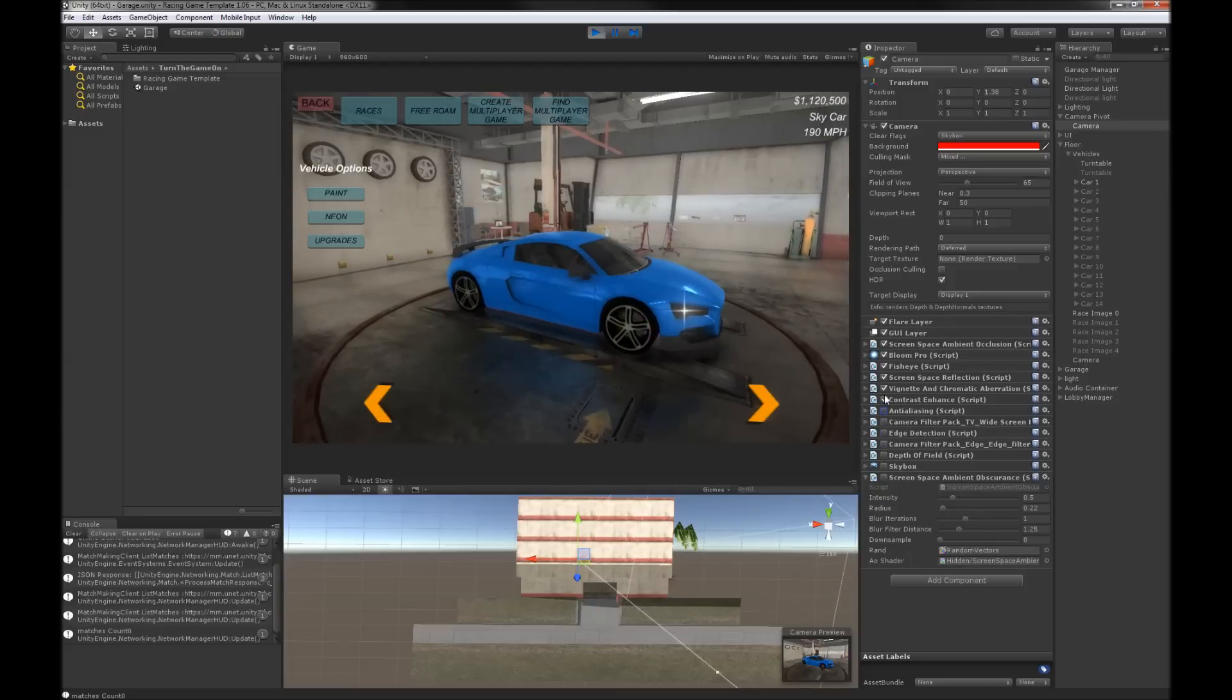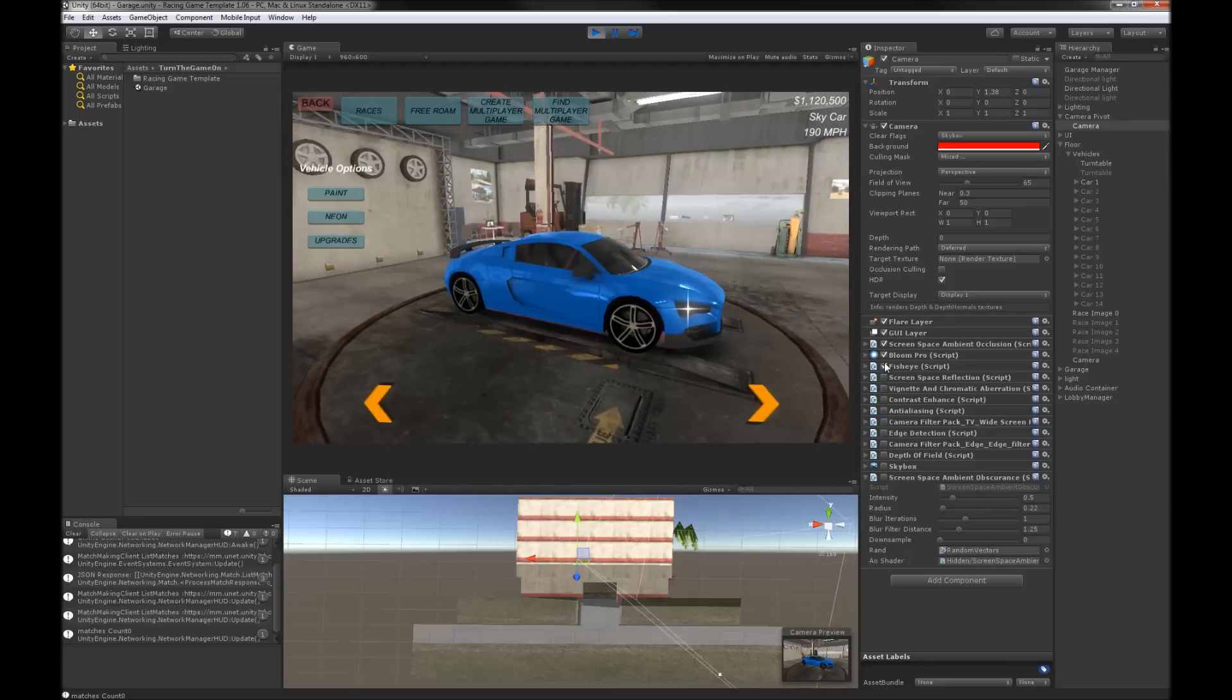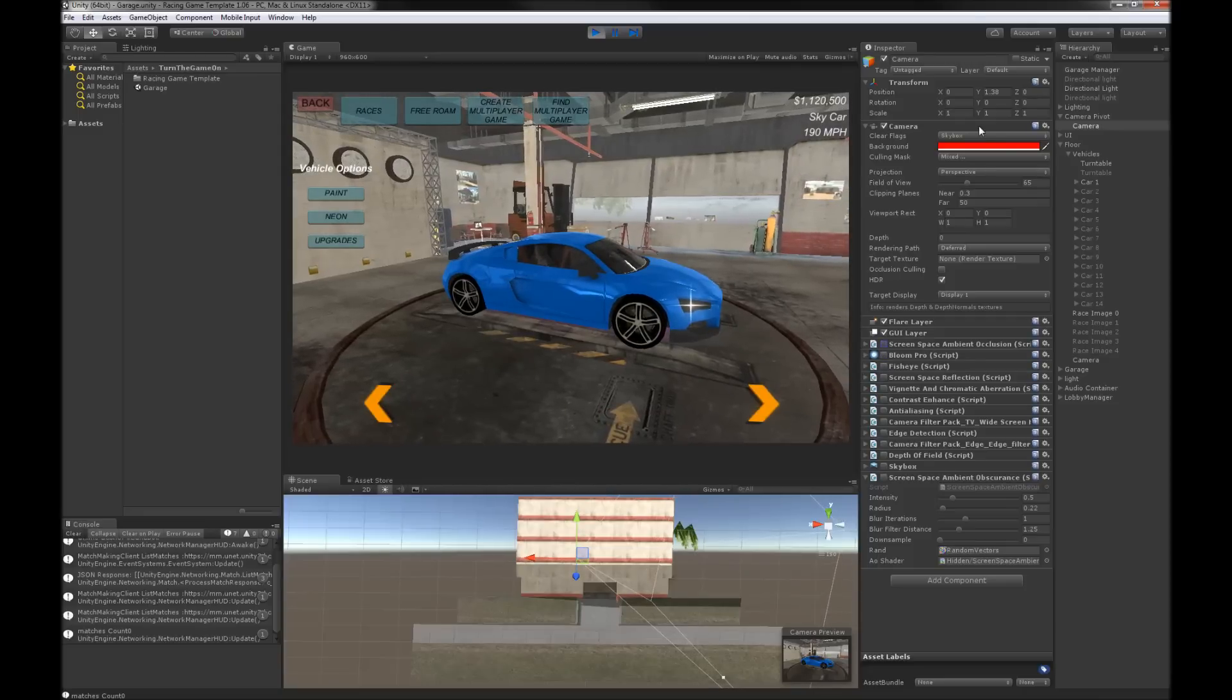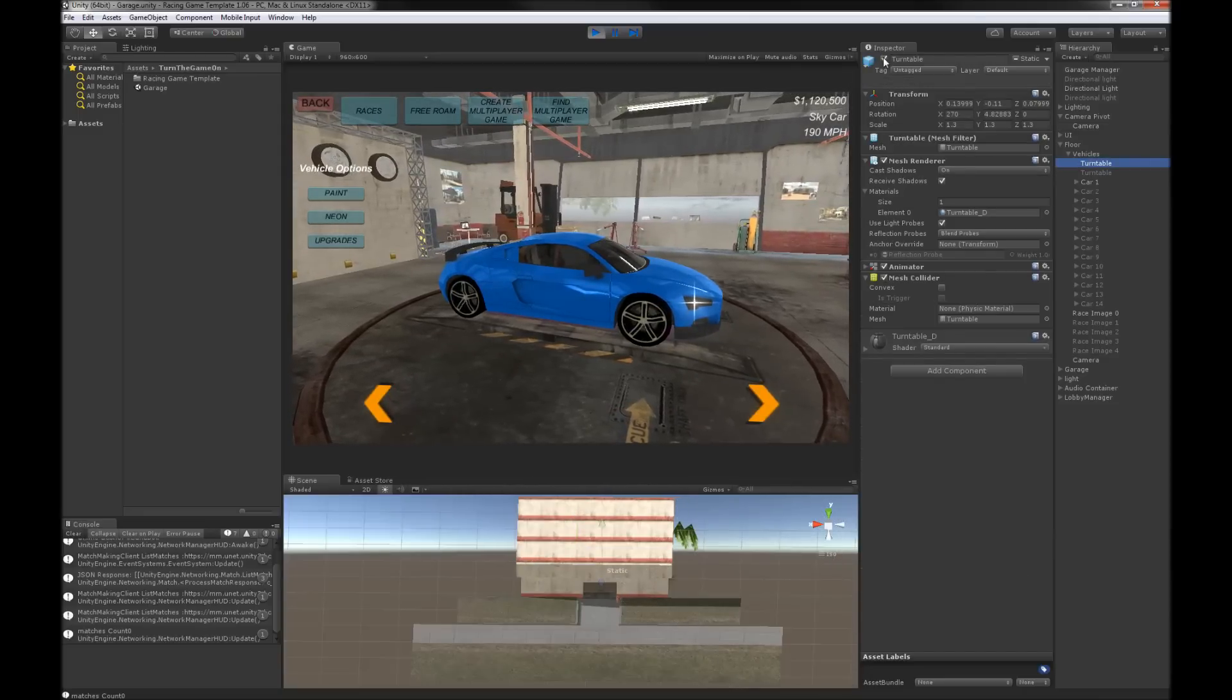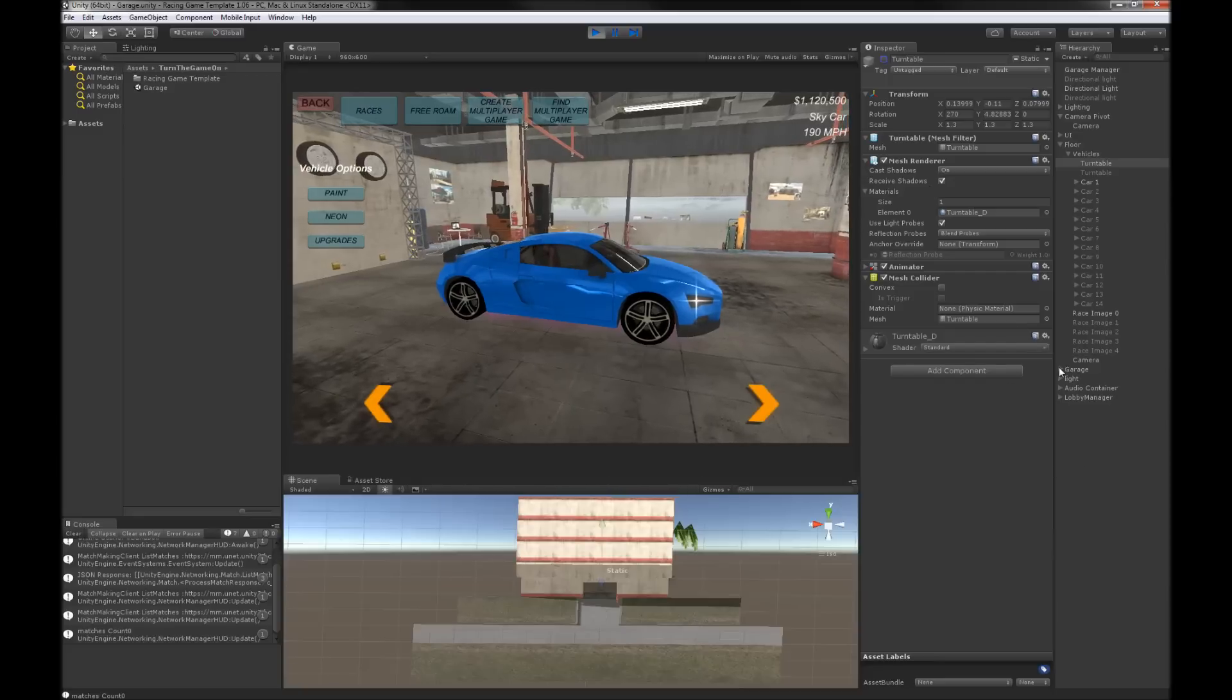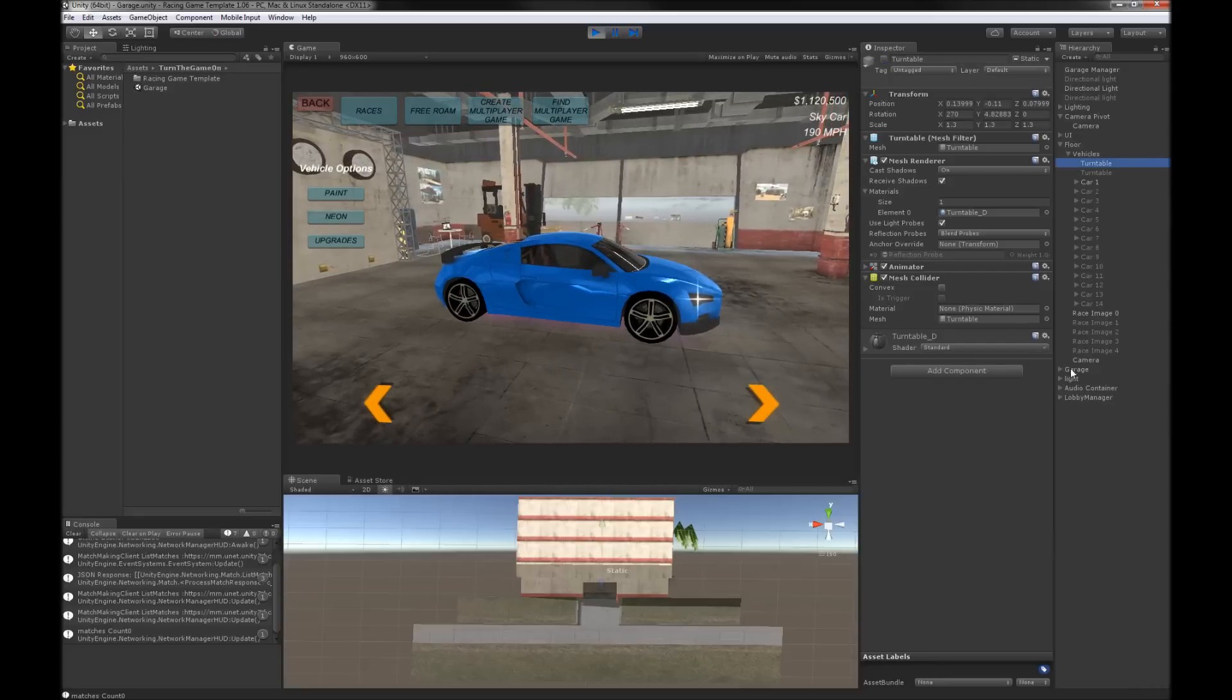First I'm going to turn off all of these image effects and I'm going to bring the scene closer to the way it looks when the template is first downloaded.